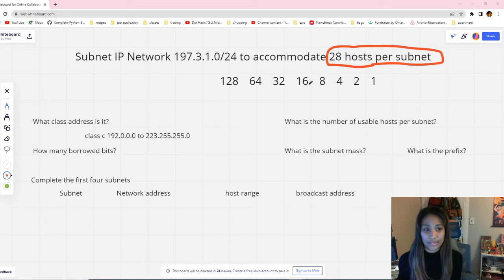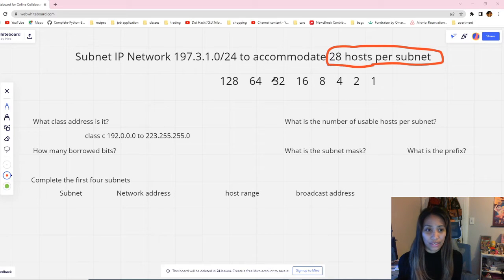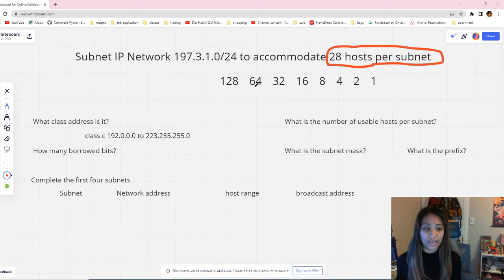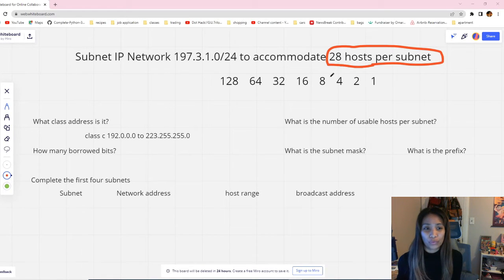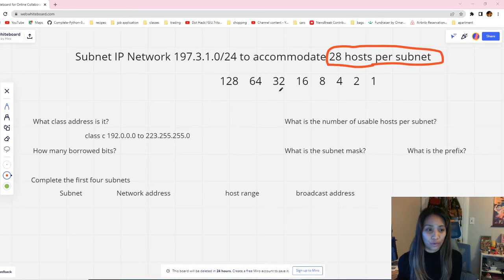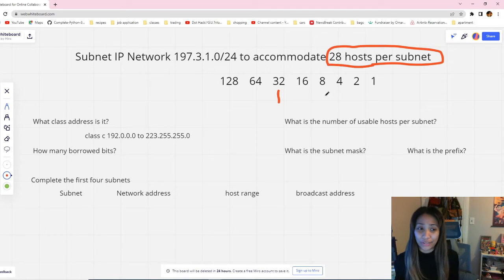If we go lower to 16, it won't fit because 28 is more than 16. If we choose 64, that can fit 28 hosts but we'd have a lot of extra hosts — potentially wasting address space since we only need 28 hosts per subnet. So 32 is our best pick. We can mark 32 in our table.